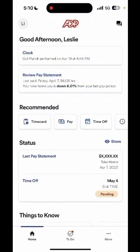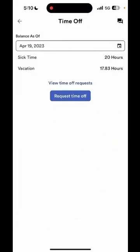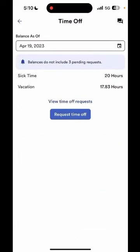To request time off you will select the time off option under the recommended list. You will then be able to see your balances as of today's date. For this example I showed 20 hours of sick time and 17.83 hours of vacation.